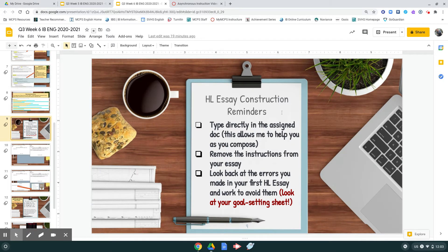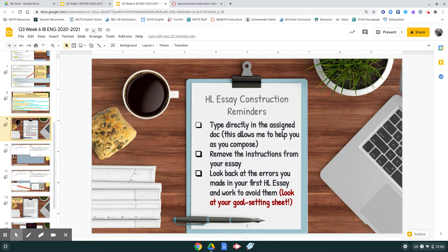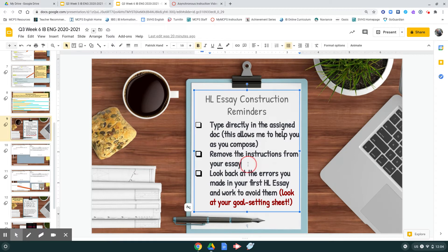A couple quick reminders about your actual essay. Please make sure that you're typing directly in the assigned document. That allows me to help you as you compose. If you're writing it in a separate document, then I can't see anything, and that slows down the process. I'm going to show you what I mean by remove the instructions from your essay template in a second.